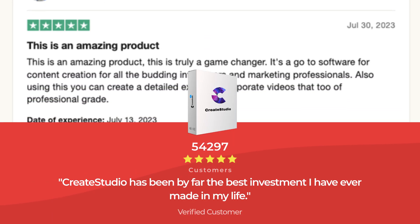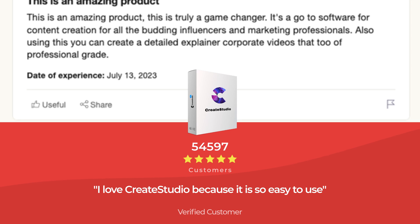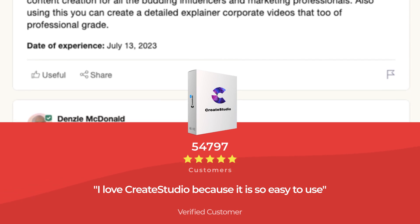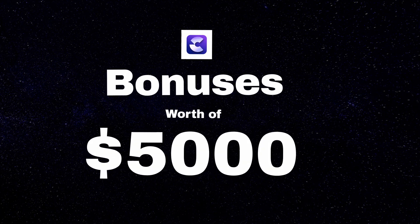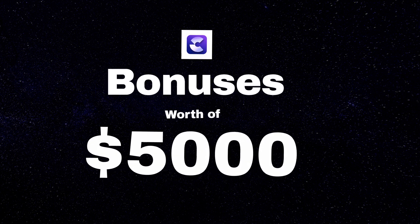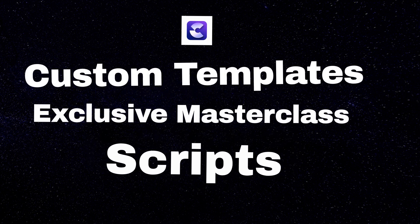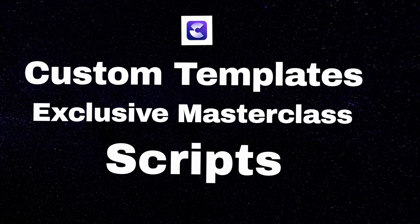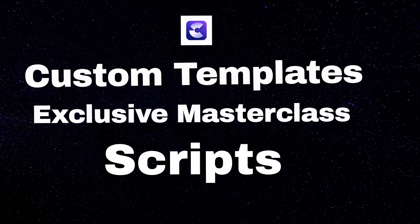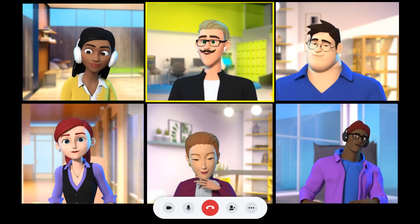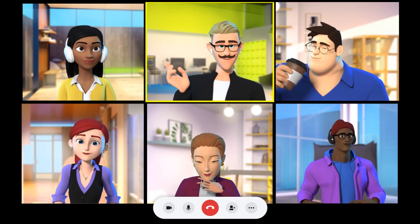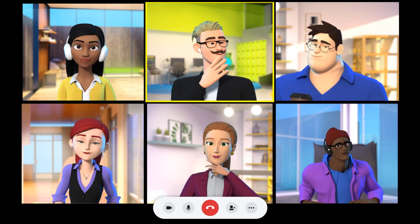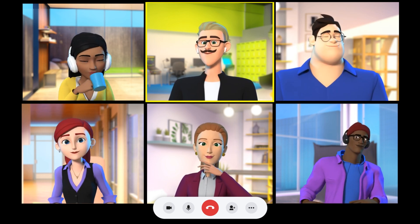And not only that — if you purchase from the link below, I am also going to share $5,000 worth of bonuses, which includes scripts I use to close $10,000 worth of projects with a single client, plus custom Create Studio templates, and a special masterclass where I will teach you the step-by-step process of how you can sell your videos to clients.